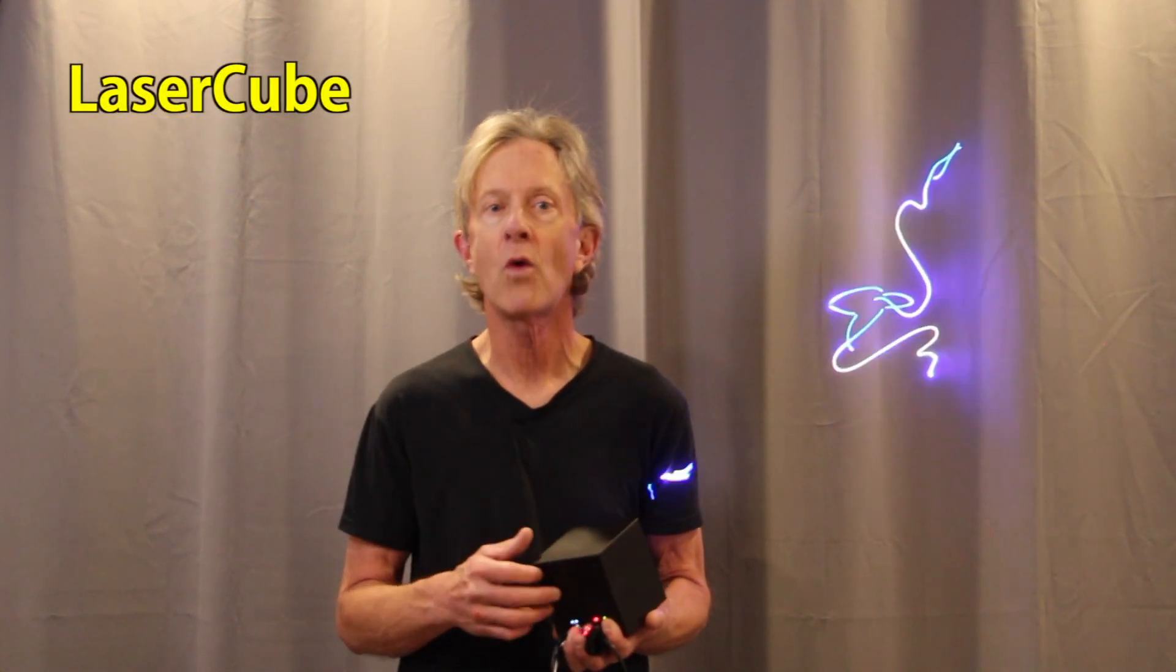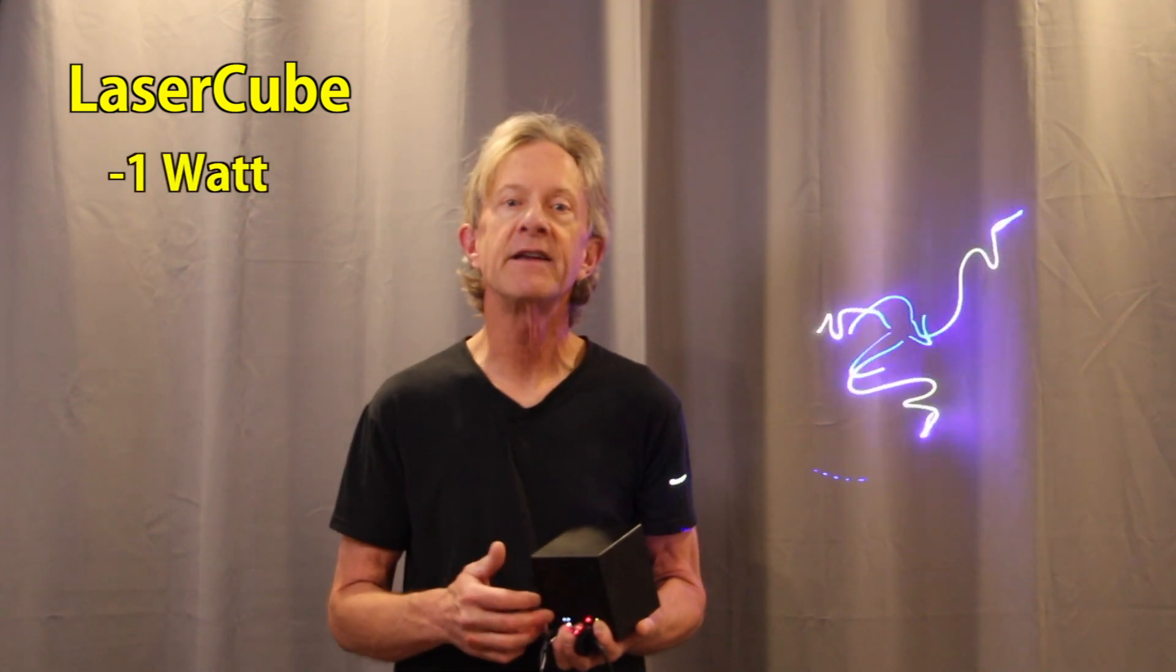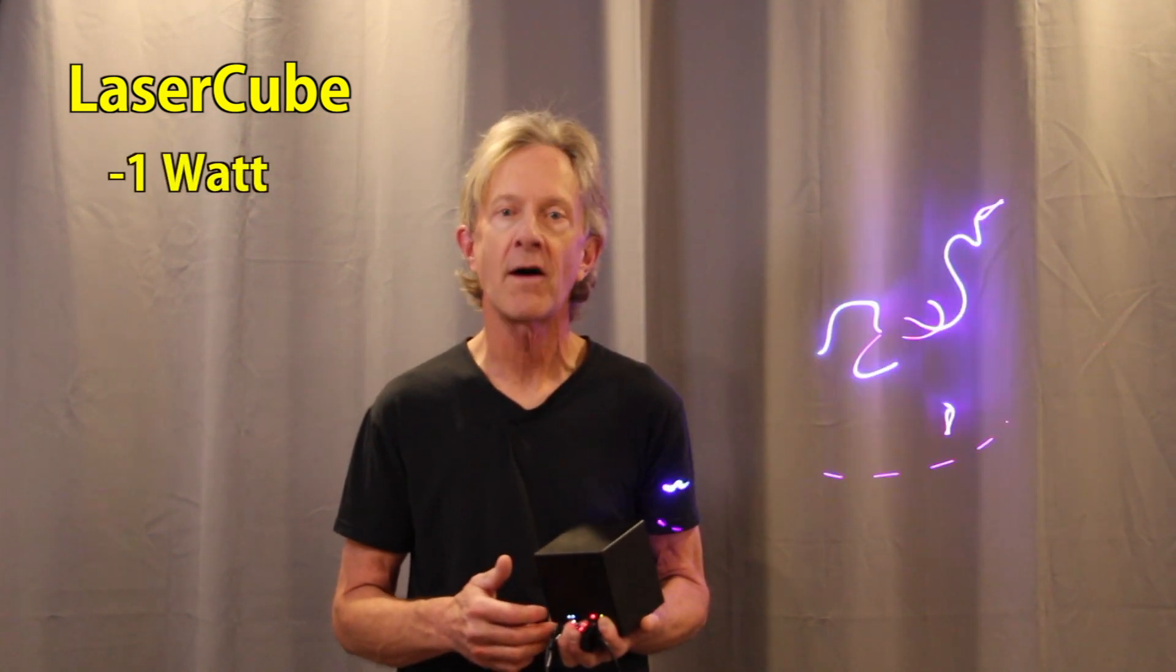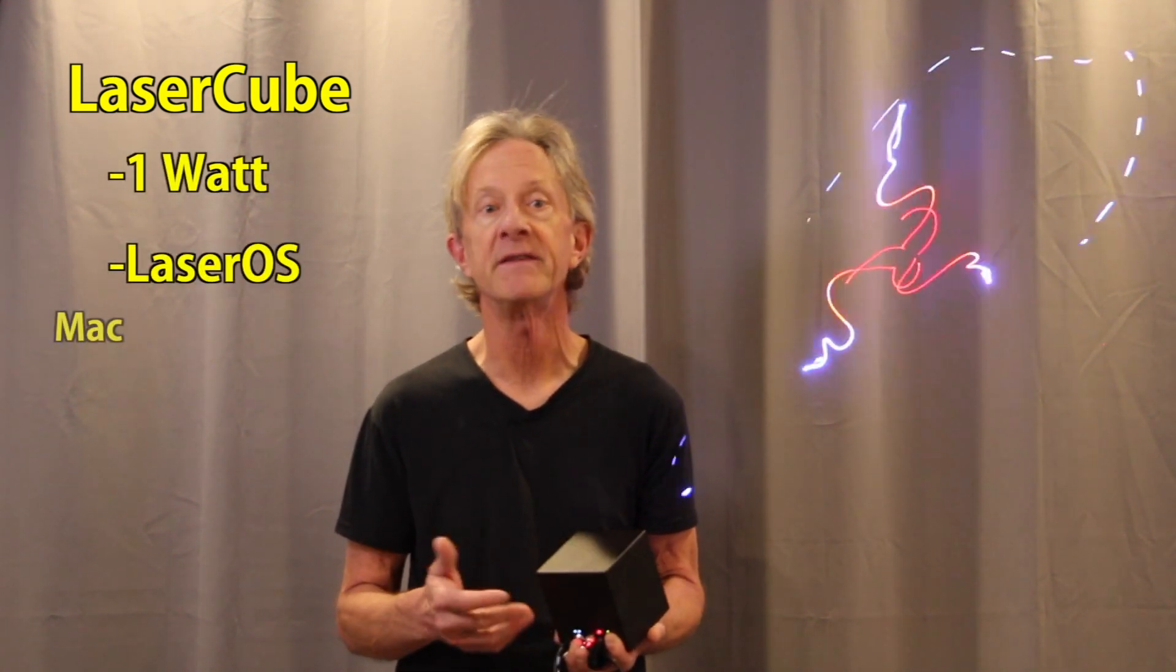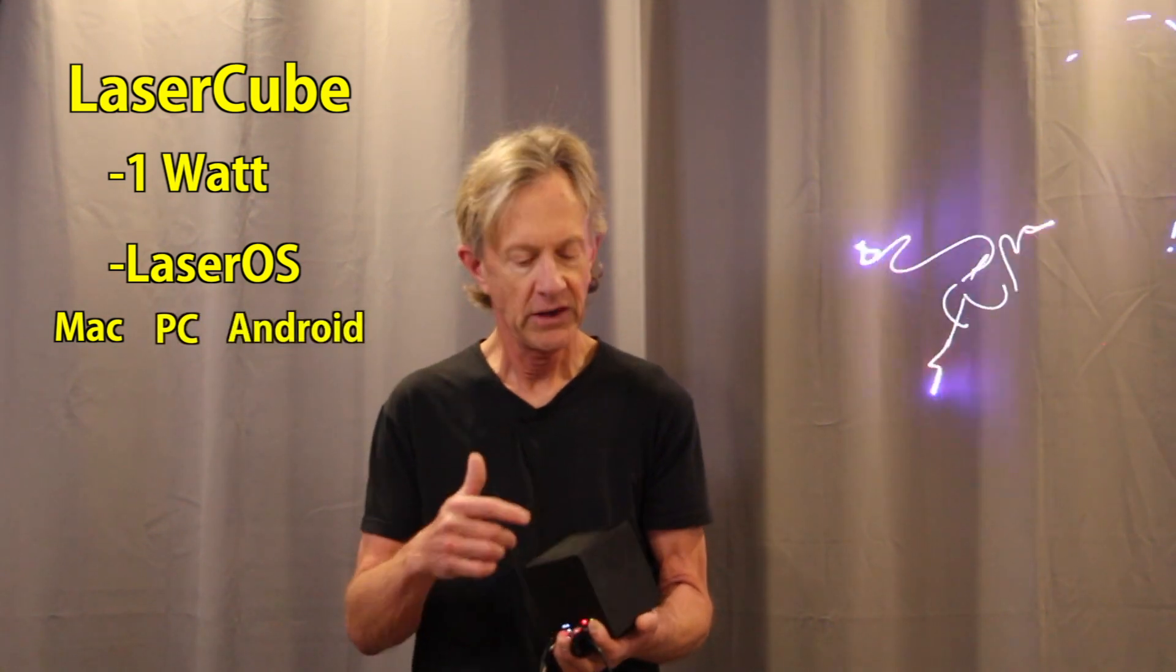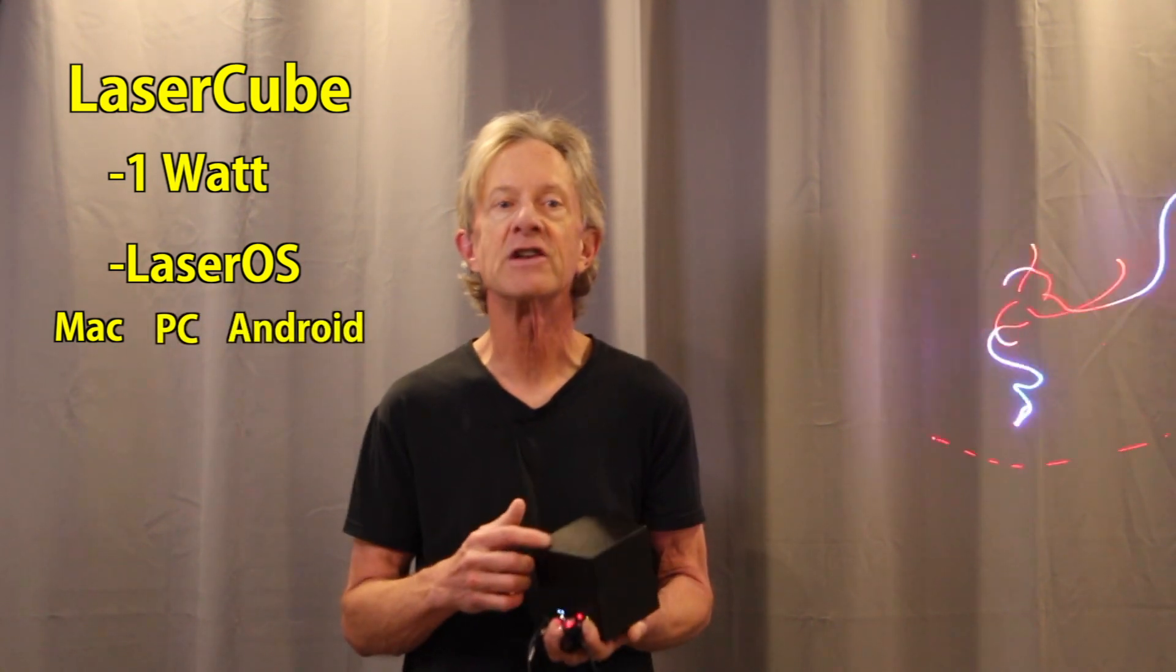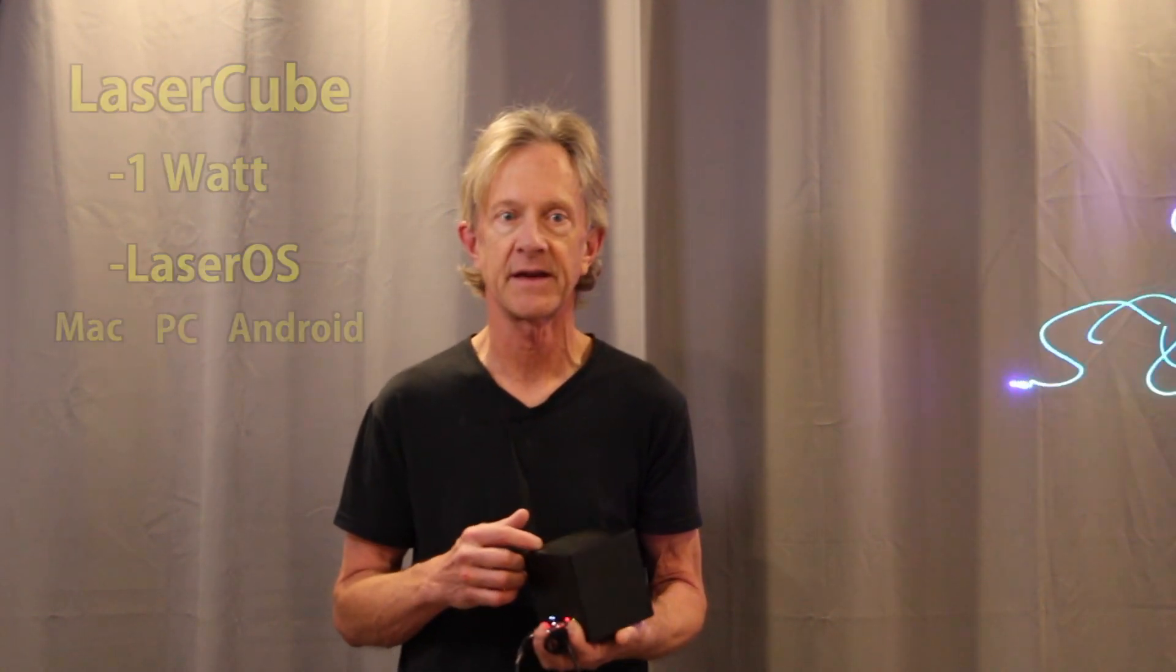It's the one watt version, and using the laser OS software that runs on a Mac, a PC, or an Android device, you can make this thing do some pretty amazing things.